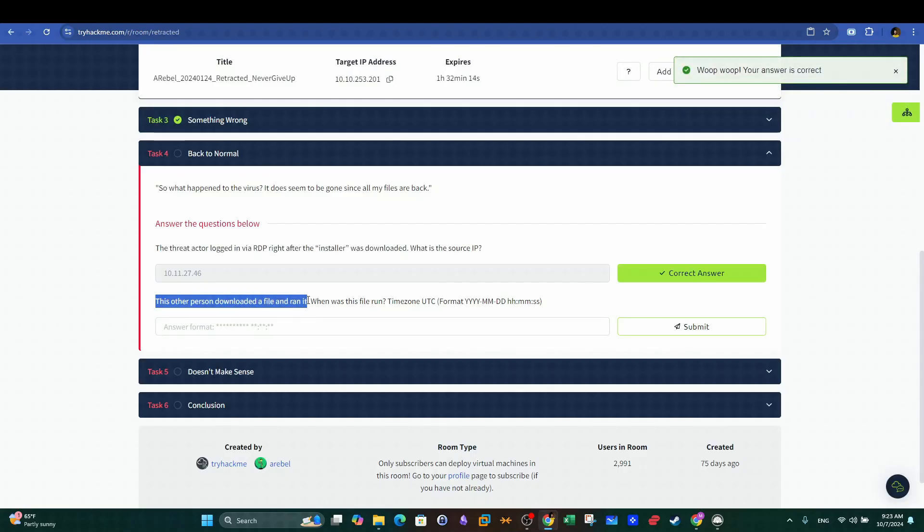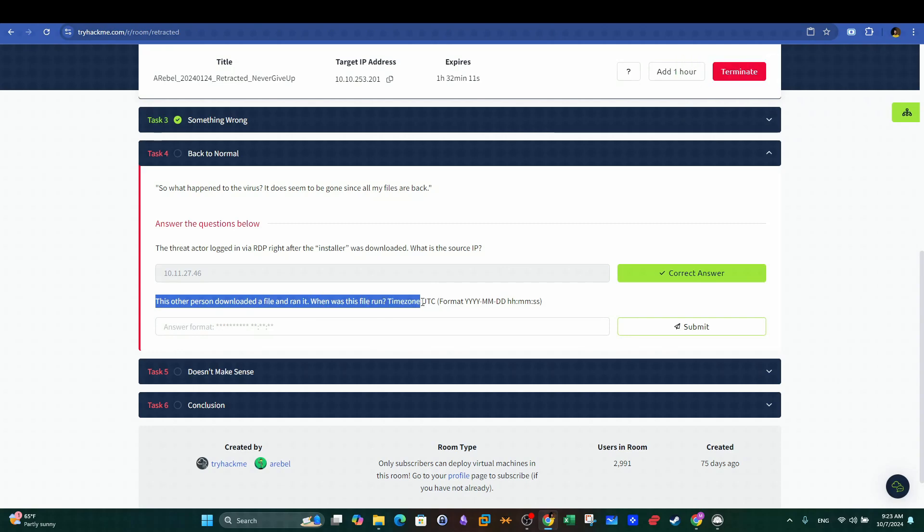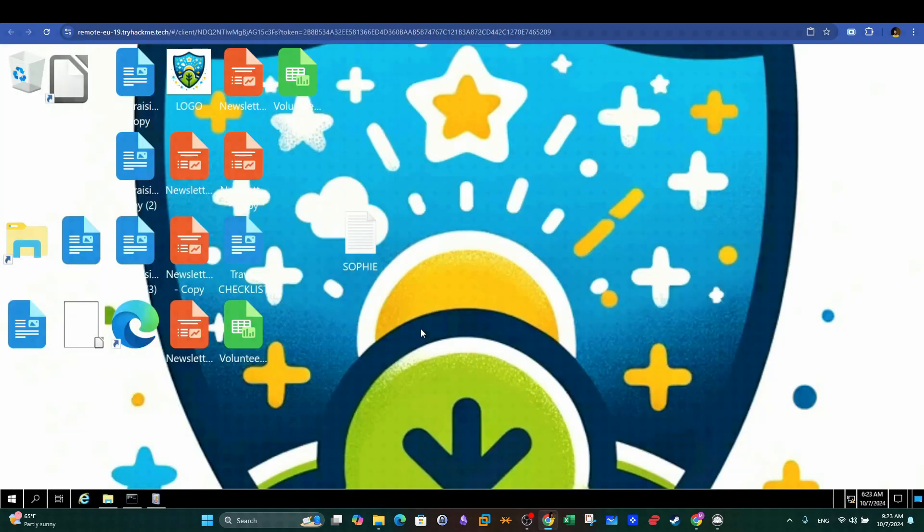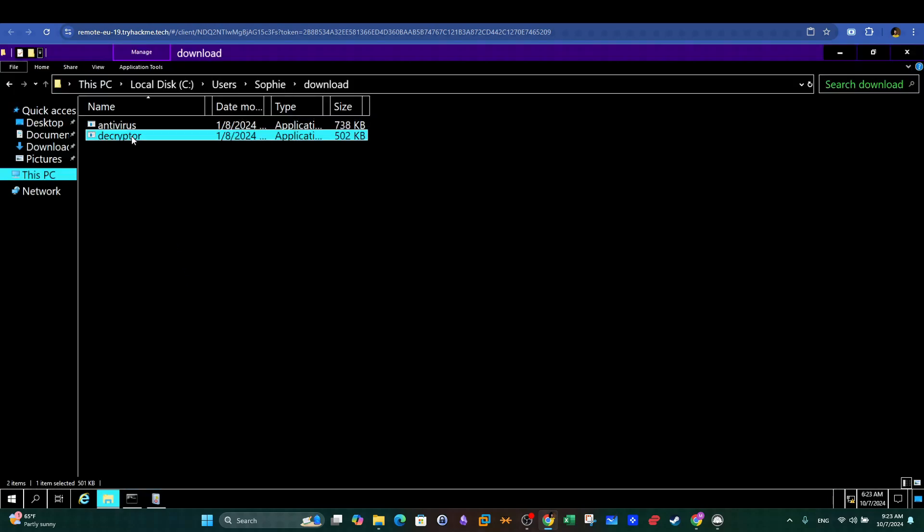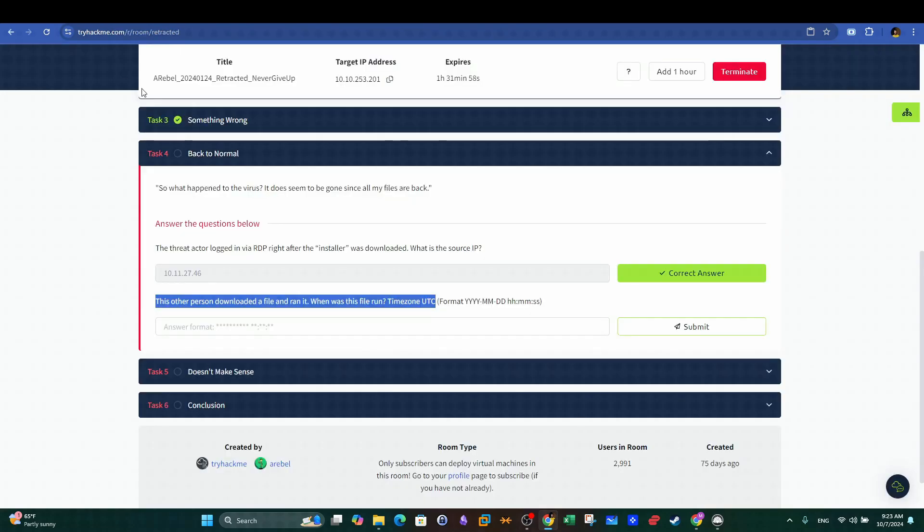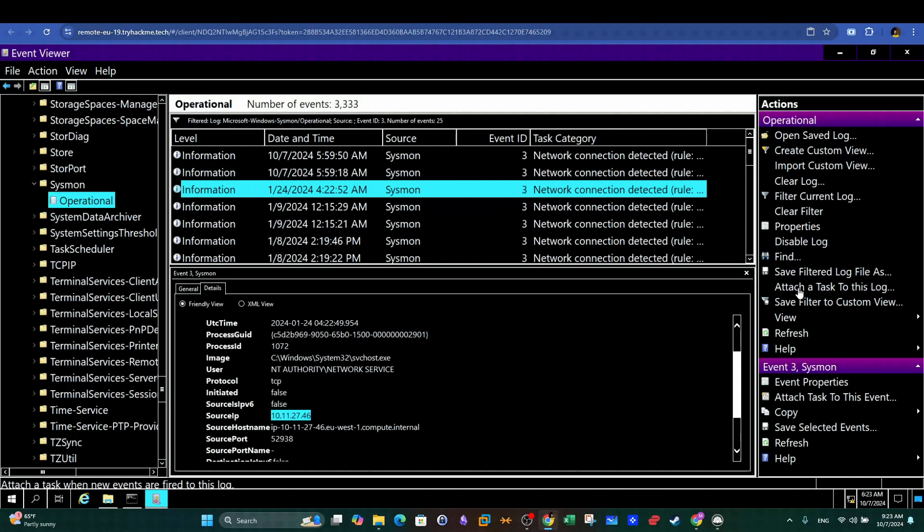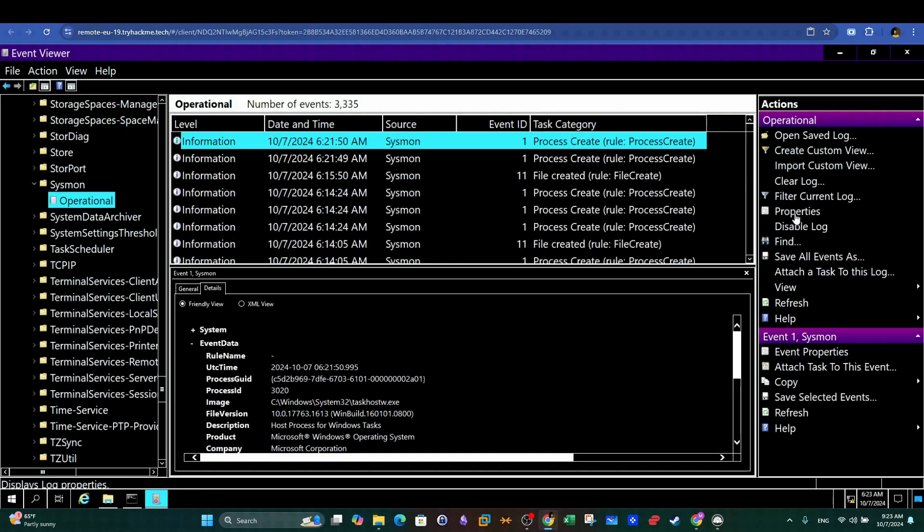Next question. This other person downloaded a file and ran it. When was this file run? Here we will find the file that the attacker used to decrypt the machine files and restore them back to normal. It's very clear that decryptor is the file name in question.